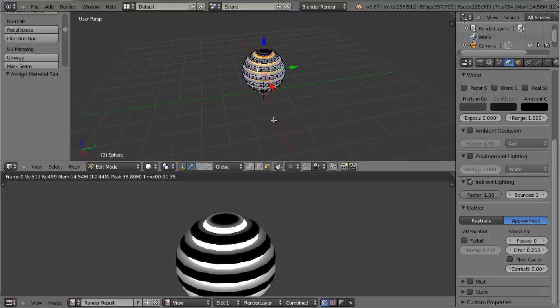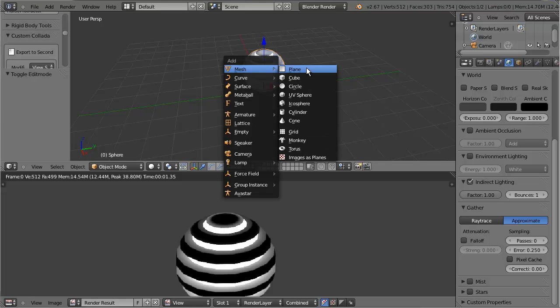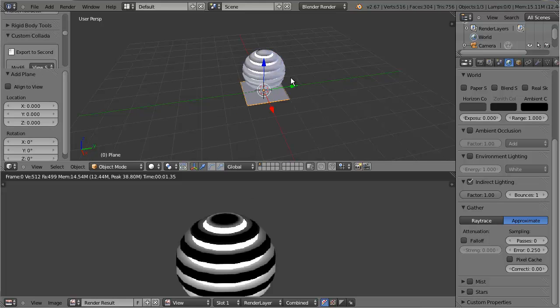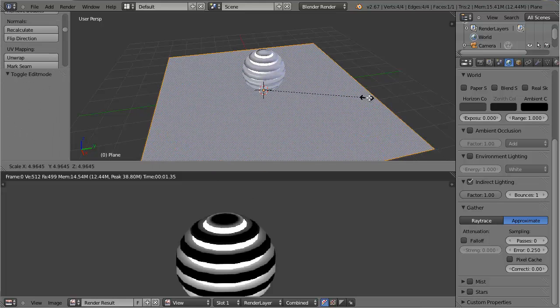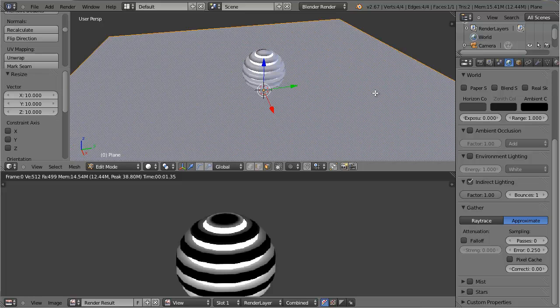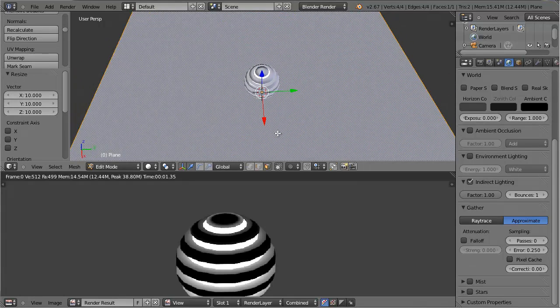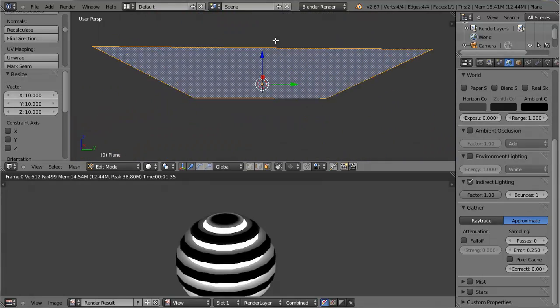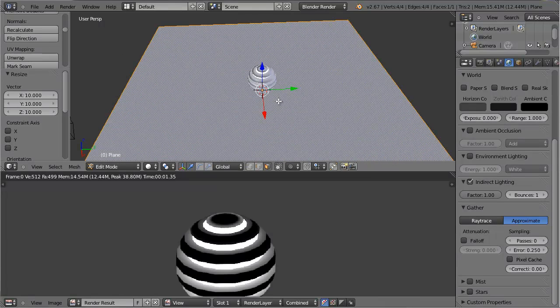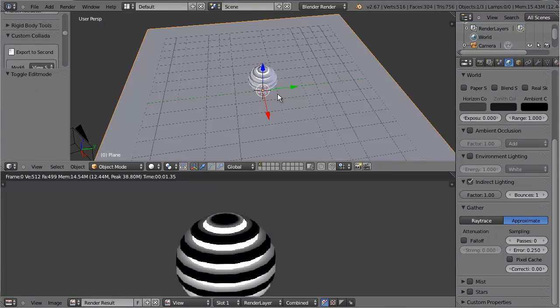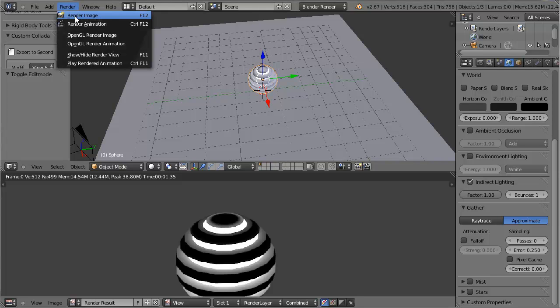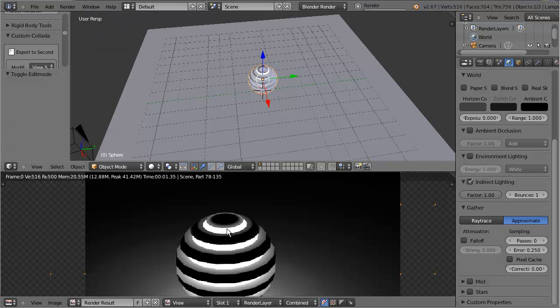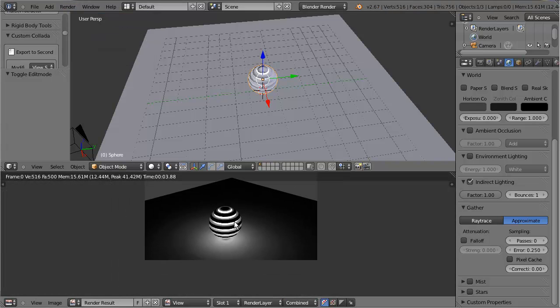Now I'm going to add a plane. Resize it so it's taking up a majority of the grid, actually more than all of the grid. Then I'm going to render this again. After rendering it again, you can tell that the sphere itself is actually producing light. That's what the emit does.